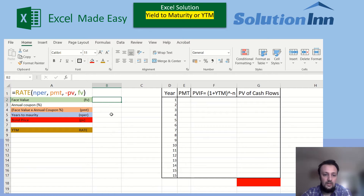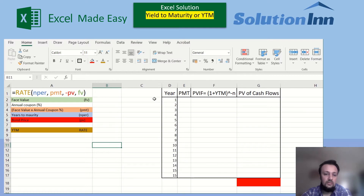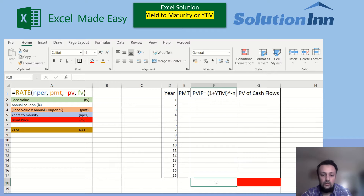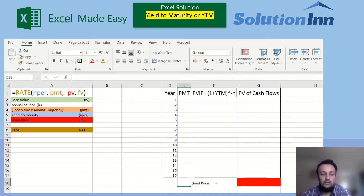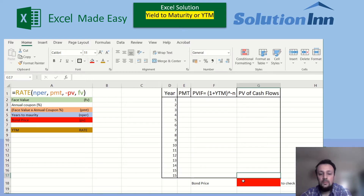First of all, we'll take a quick overview of the formula — what individual items are included and discussed. On the right side, I'm showing the calculation of bond price: how the bond price is reached and how we can check it using the same rate we calculated in the YTM. This will cross-check our bond price calculation.